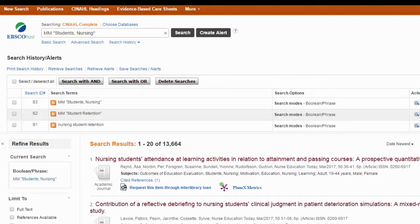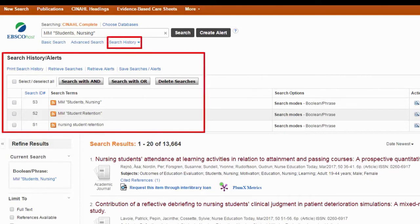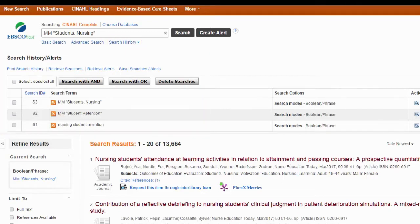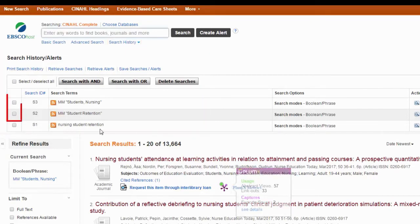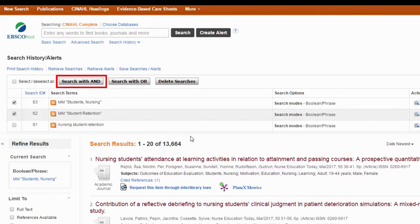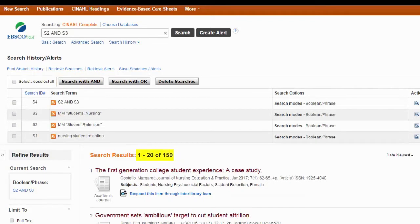13,000 results — more than I want — but now I want to combine the concept of nursing students and student retention. Another great feature of a lot of these databases is they make this really easy. In almost all EBSCO databases, expand the search history and you'll see a list of all the searches you've done. From here you can combine them using AND, which makes sure the database only pulls up articles where both of these subject headings are used. Now I'm down to 150 articles — less than my original keyword search and hopefully much more precise.